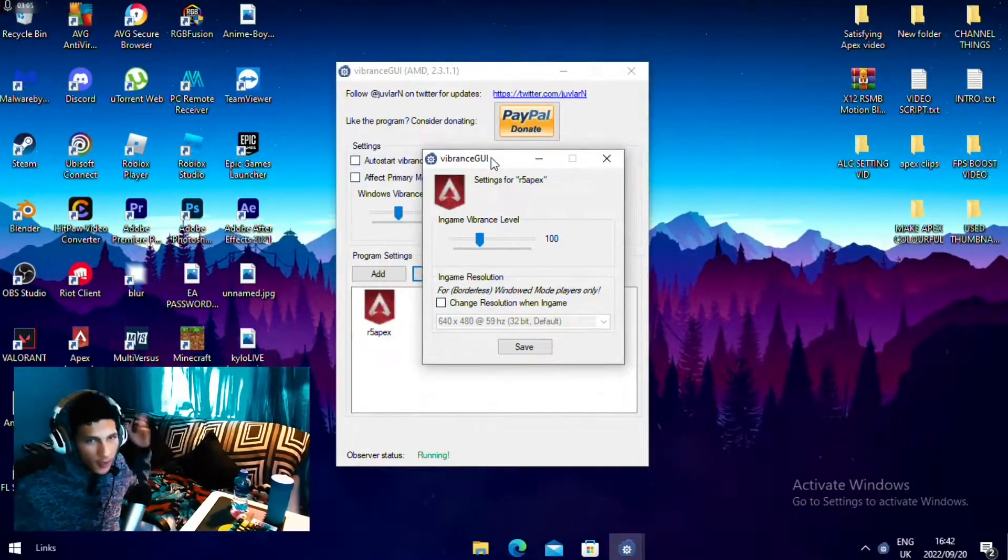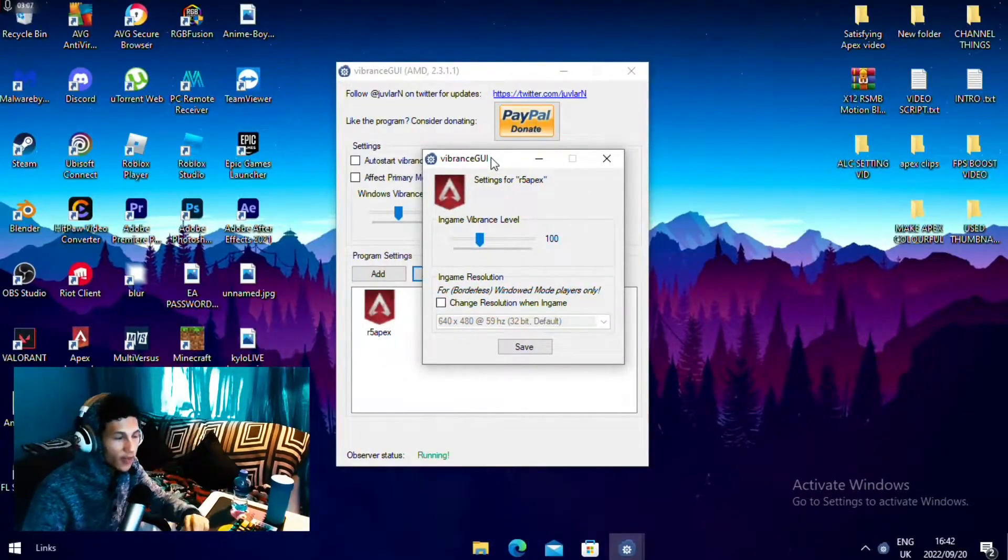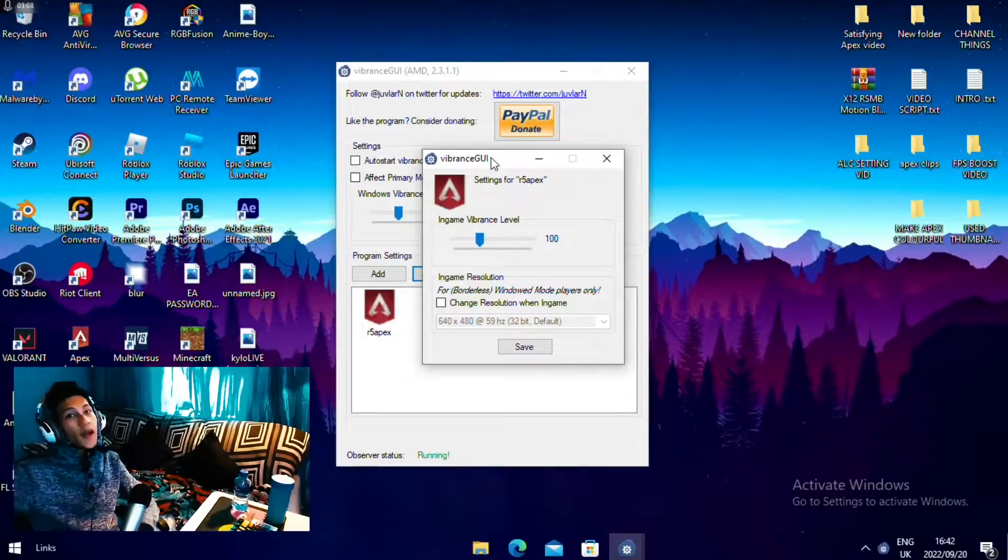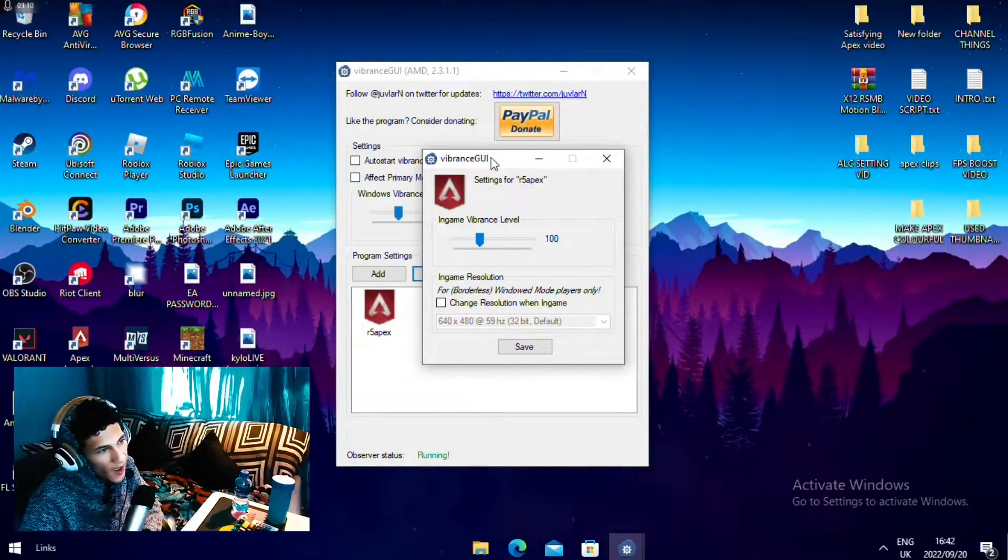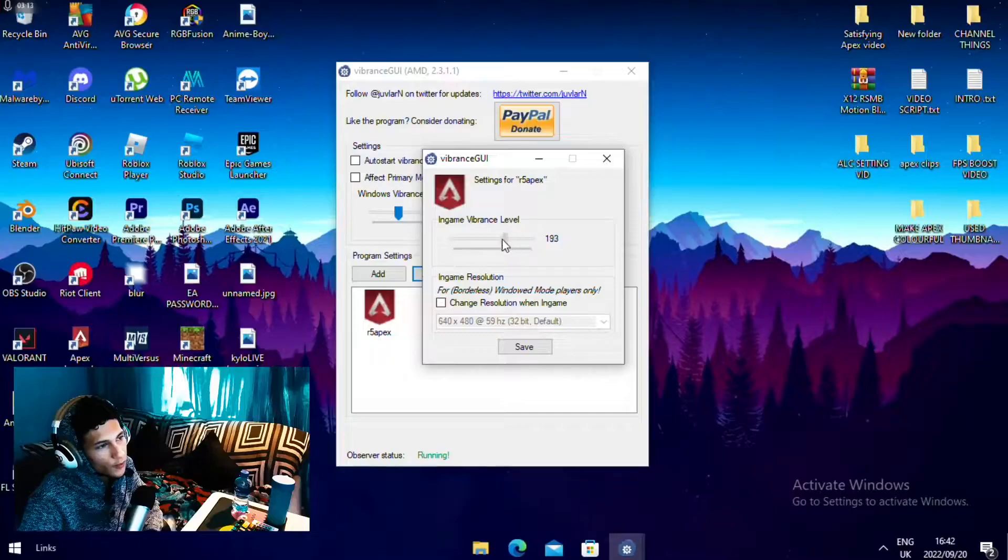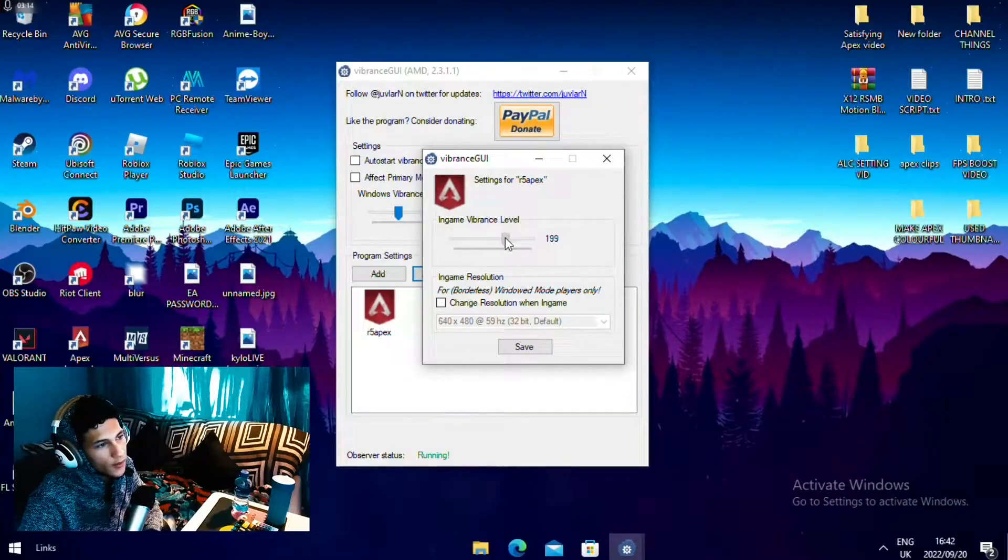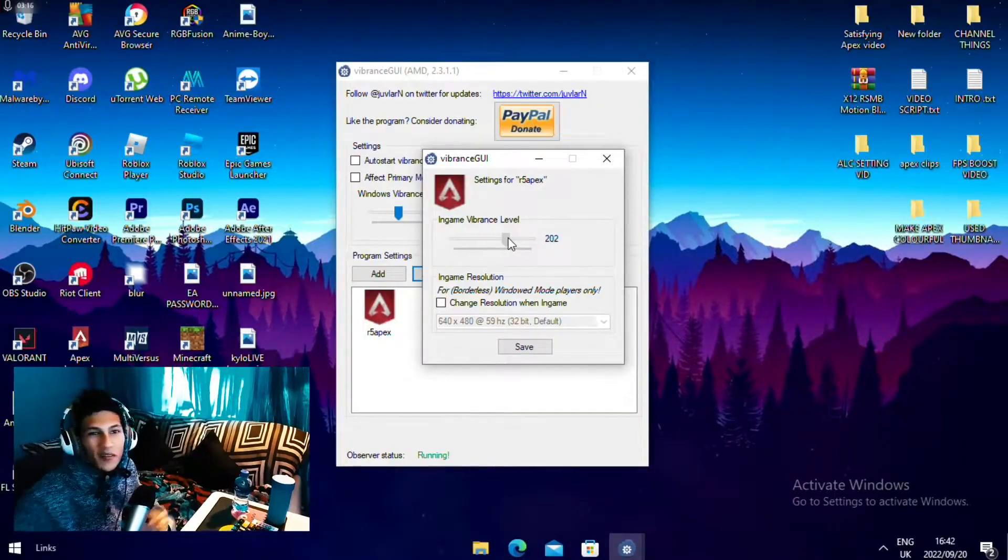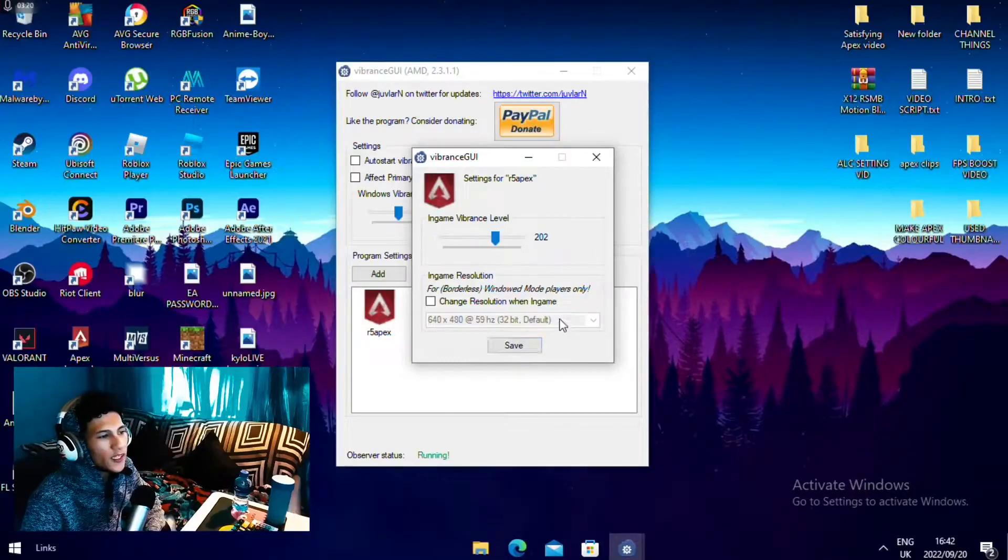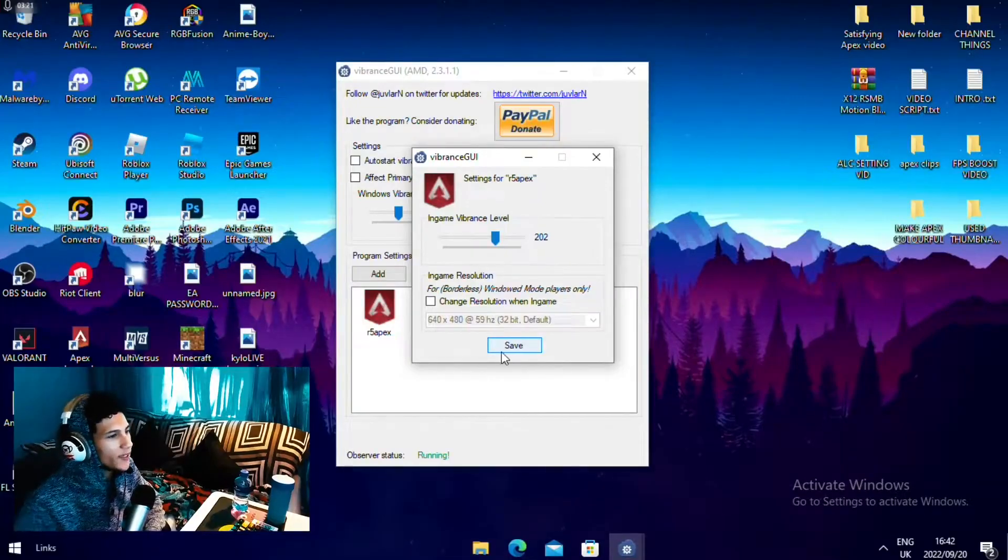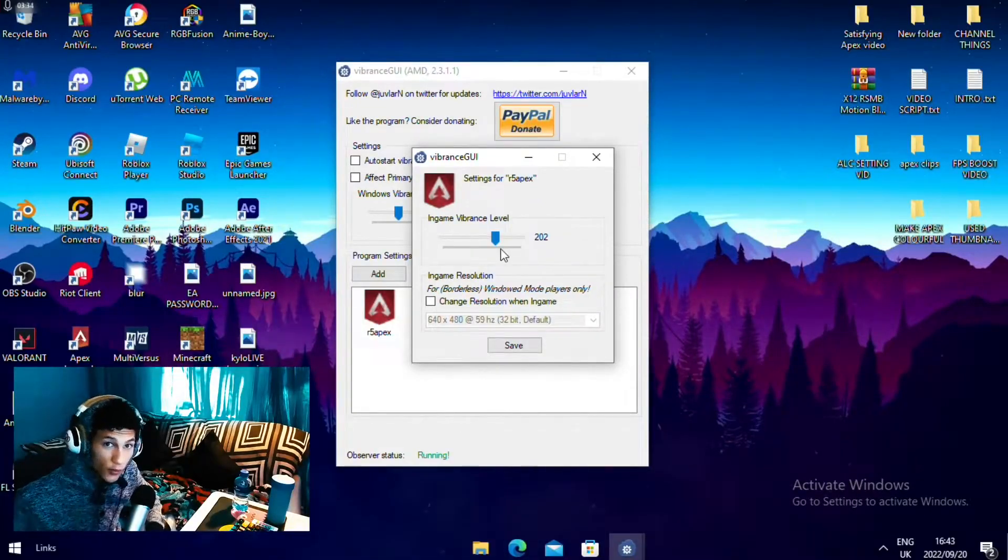Then once you open it, you will see this lovely in-game vibrance level and you want to turn it up to 150 or you can put it on 200. I'll suggest putting it on 200 and you will see a big difference. Once you're done with that, you want to hit the save button. That was for the AMD users.